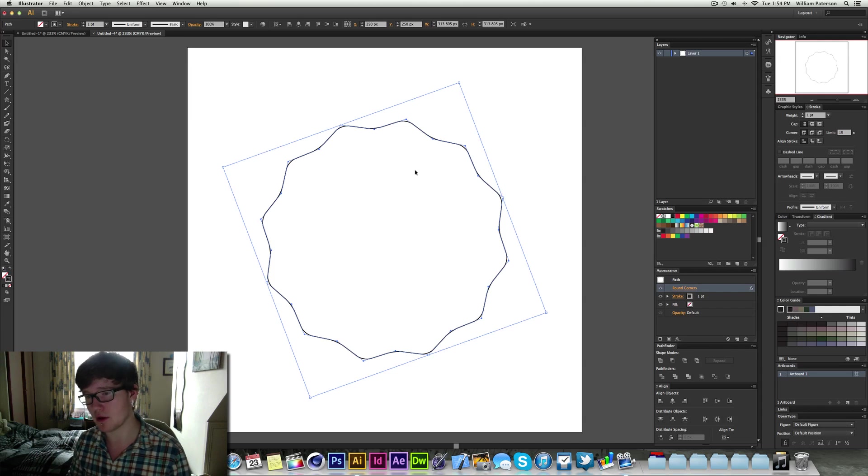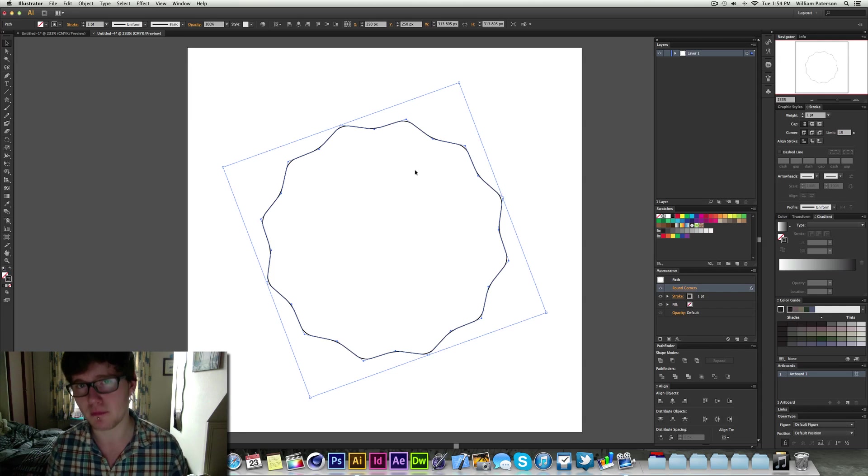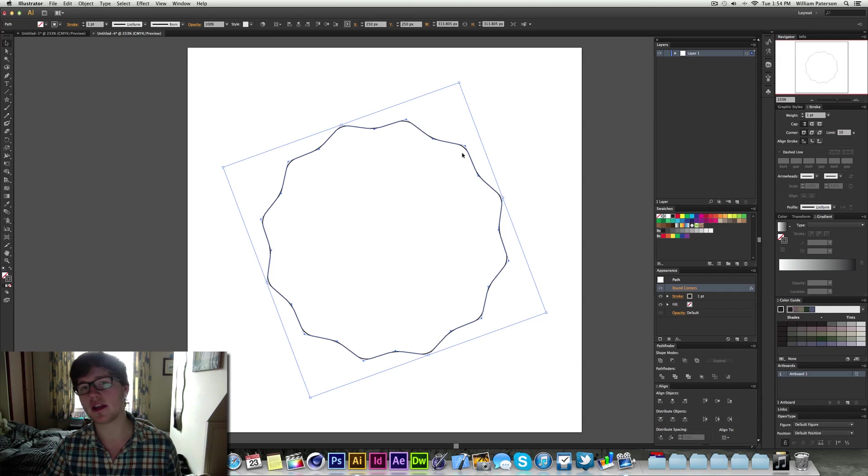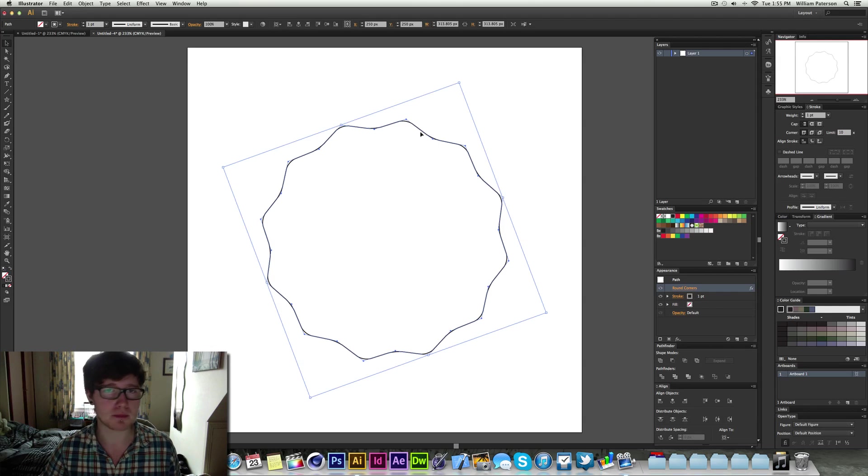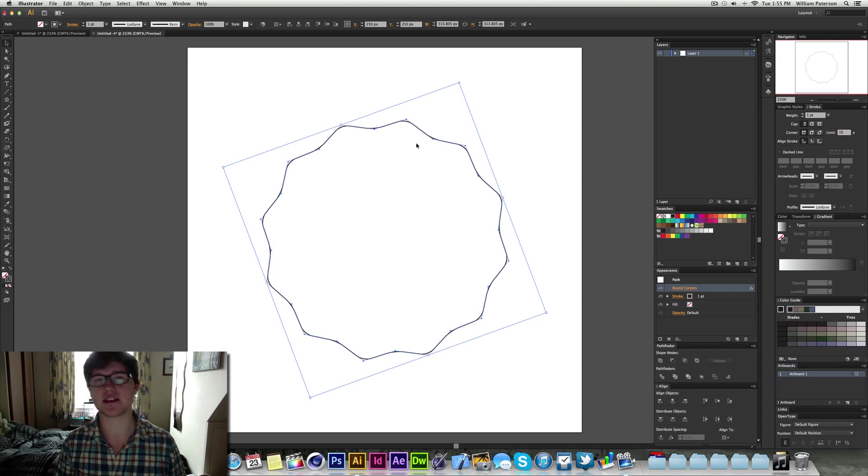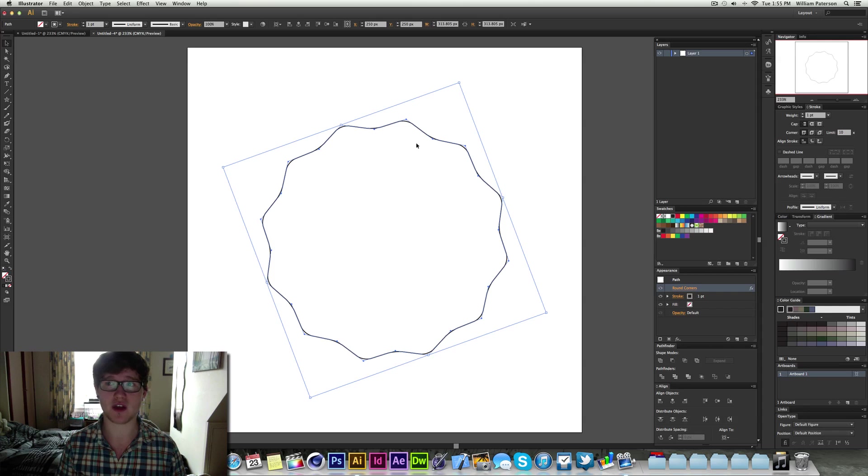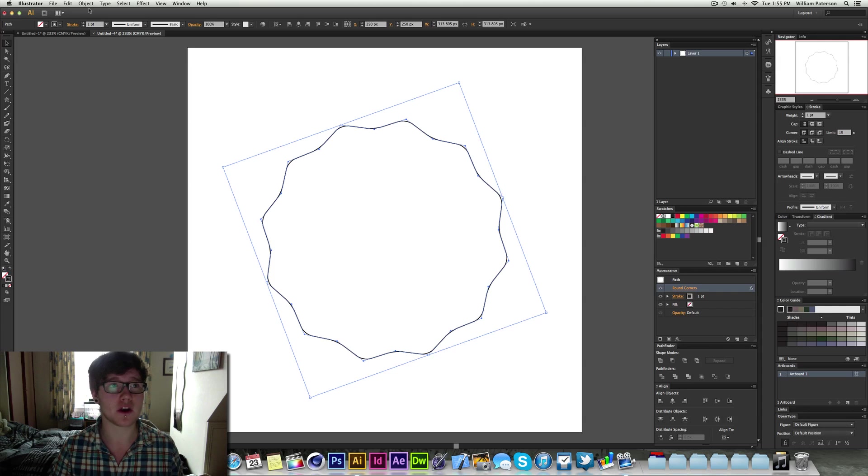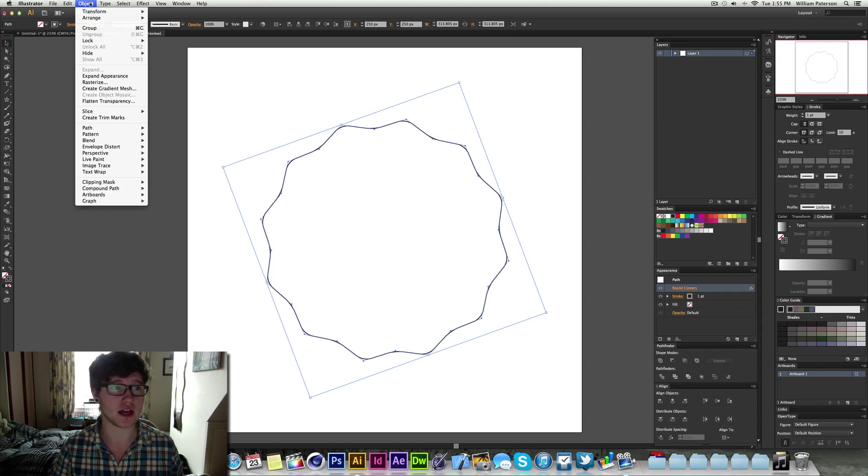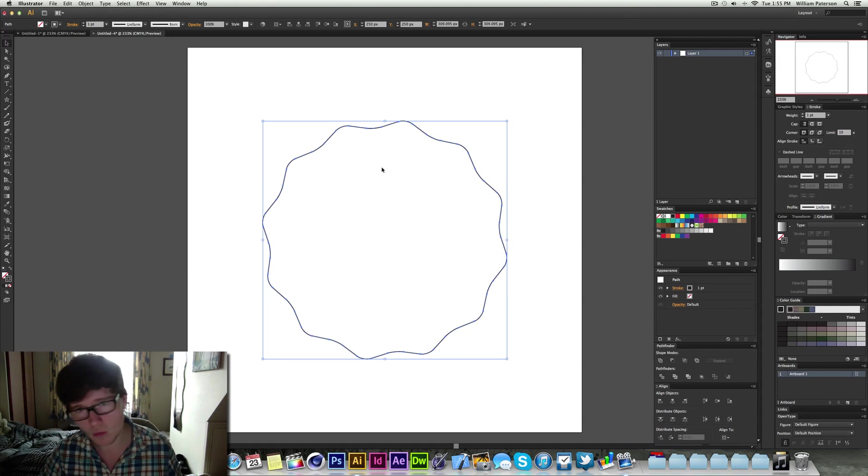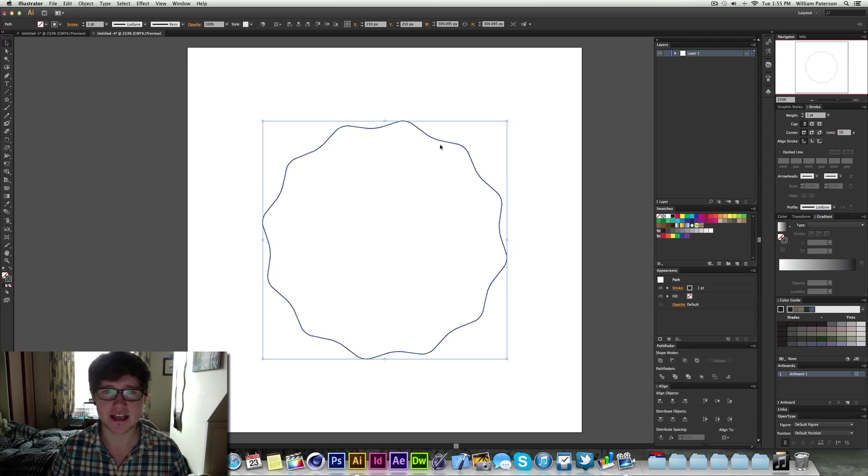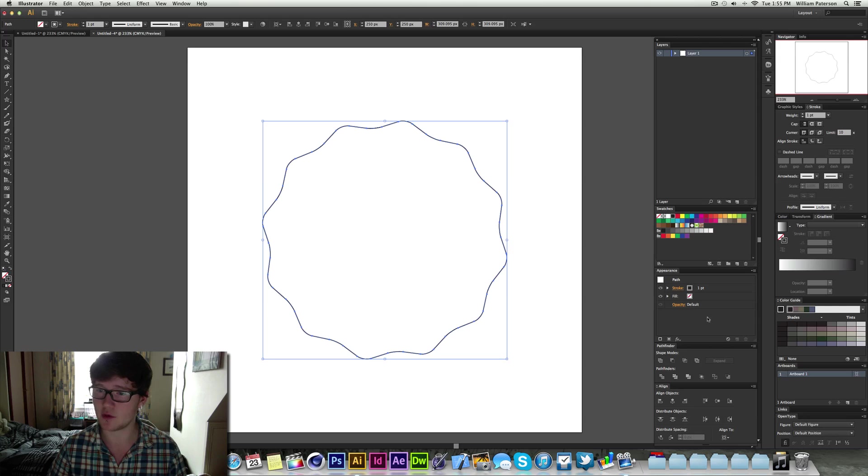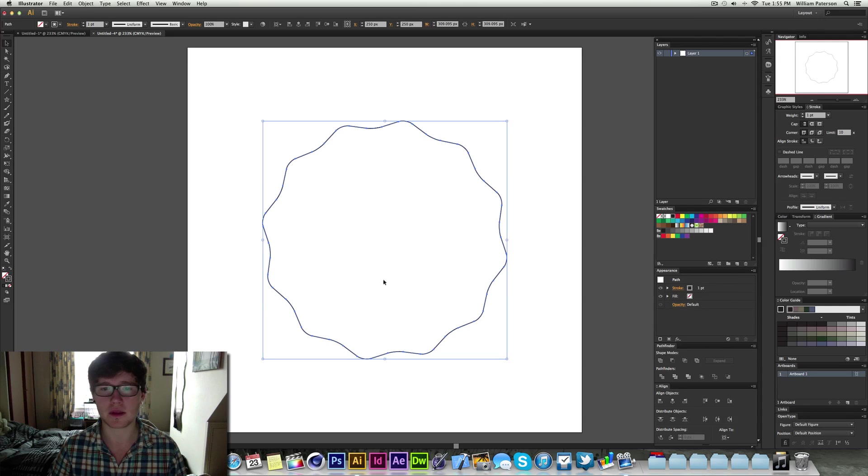Now that's very important, this appearance panel will tell us what effects have been applied and whether things have been outlined or expanded. So what we need to do now is expand this design so it's not just the effect taking place, but it's actually fully in the design. So we need to go press object, go to expand appearance. What this will do is it will make sure that the path outline follows what we just perceived as the design. And if we go to the appearance panel there's nothing there.